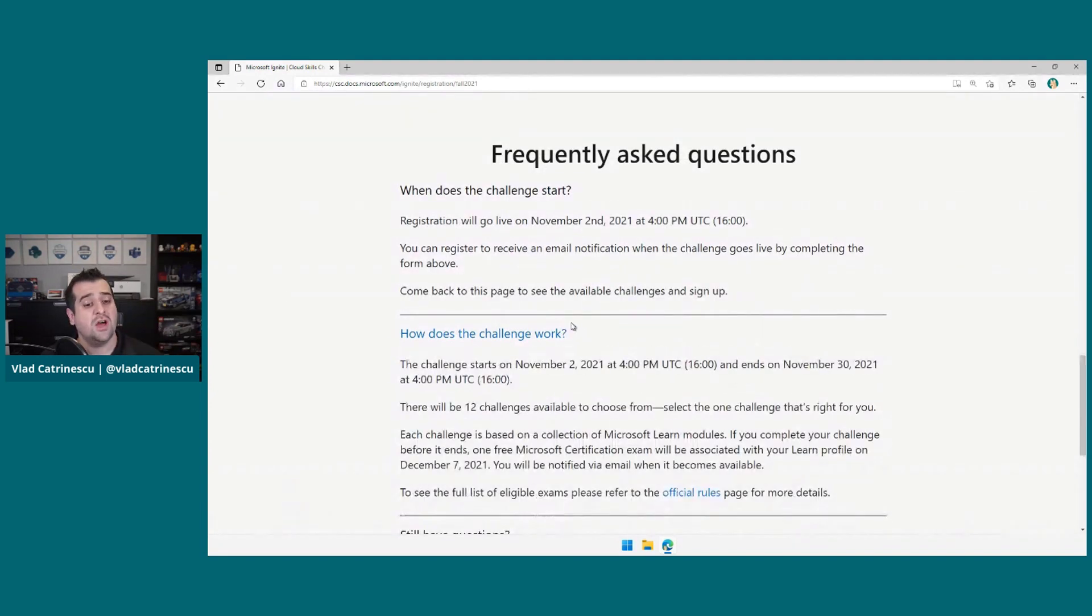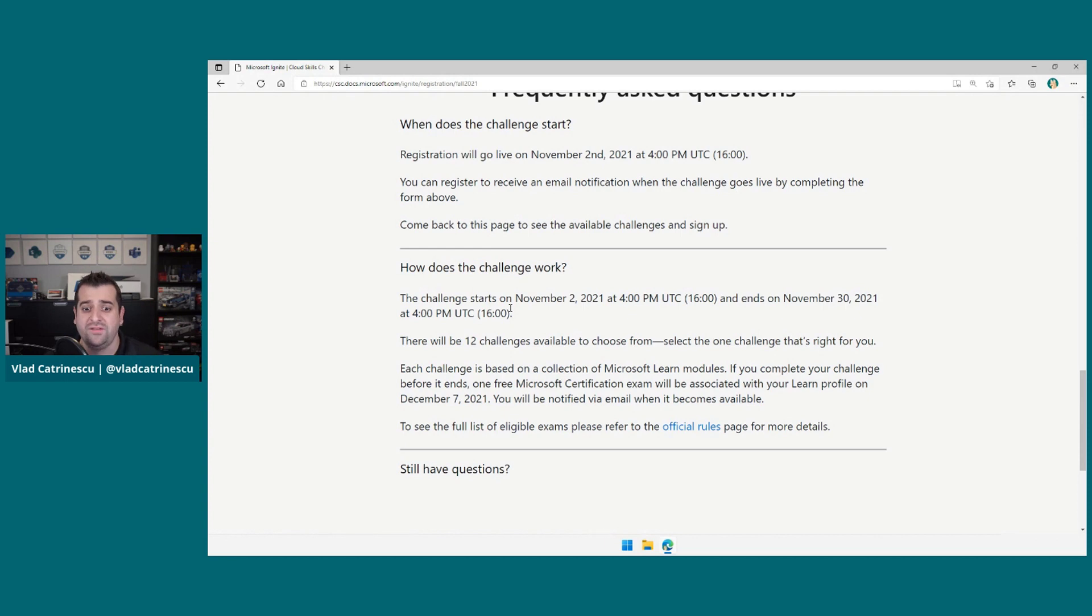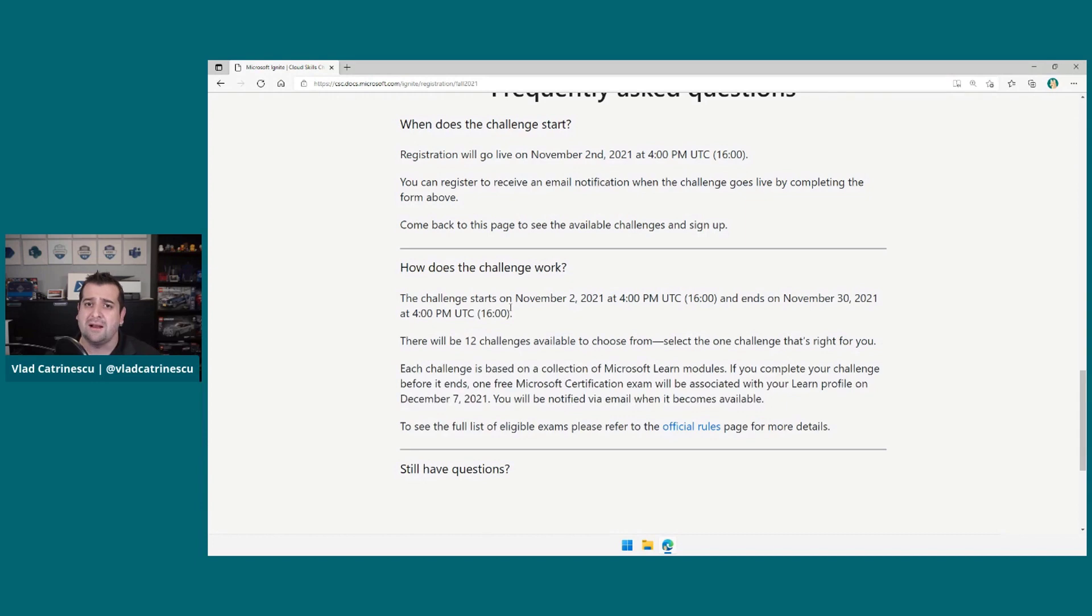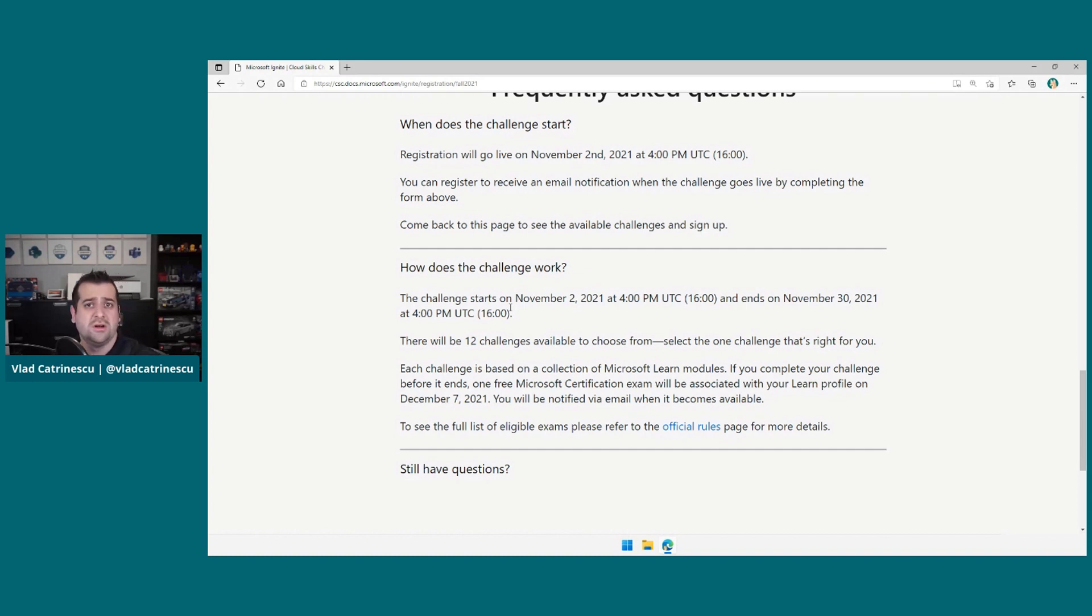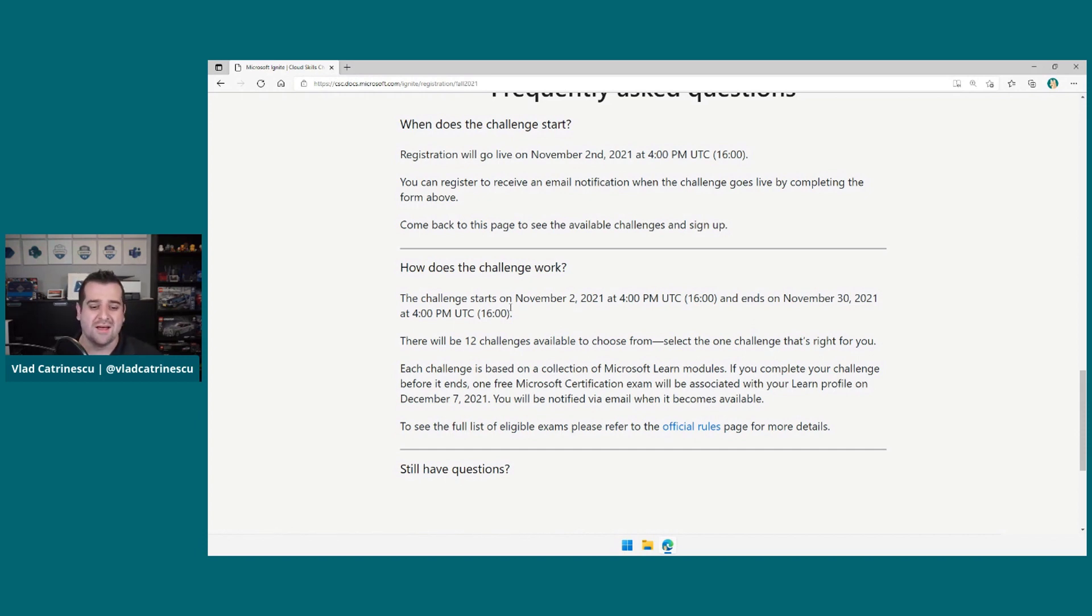How does the challenge work? So what will happen is, once this page is live, it will give you the choice between 12 different challenges that you can take. So think of it as a learning path, let's say, on managing Microsoft Teams or on how to develop apps for the Power Platform.